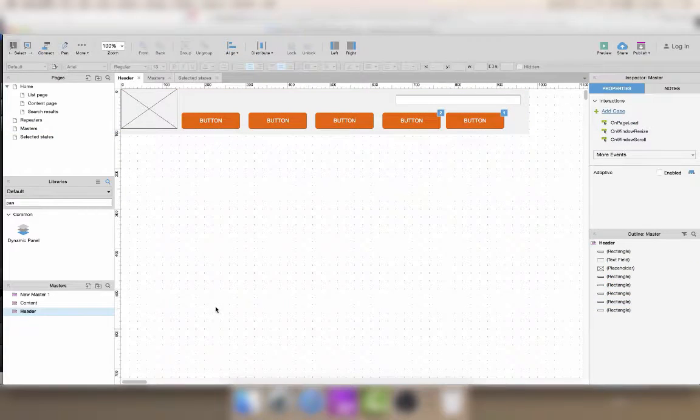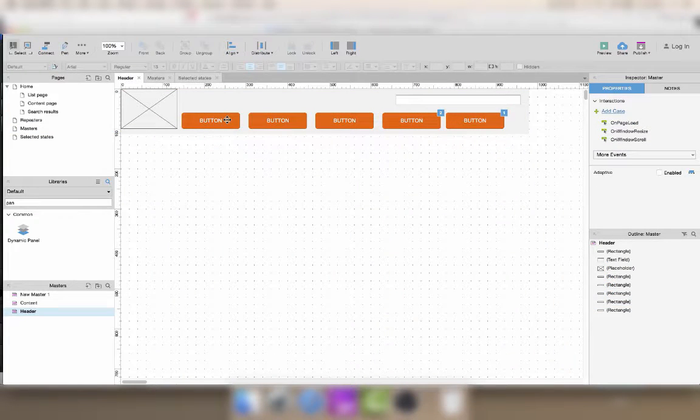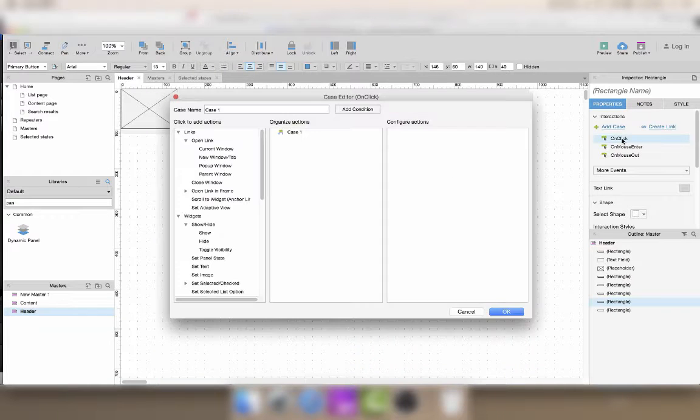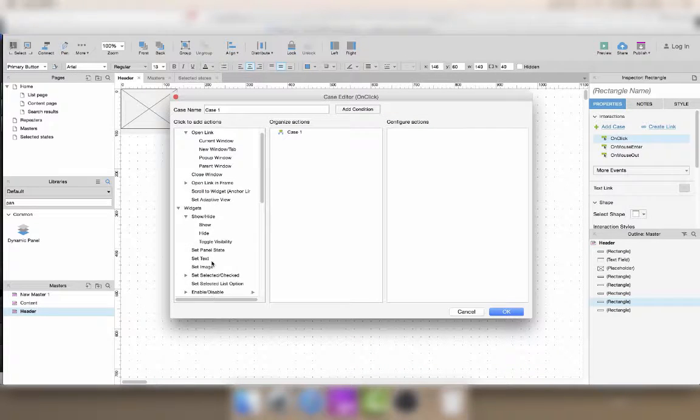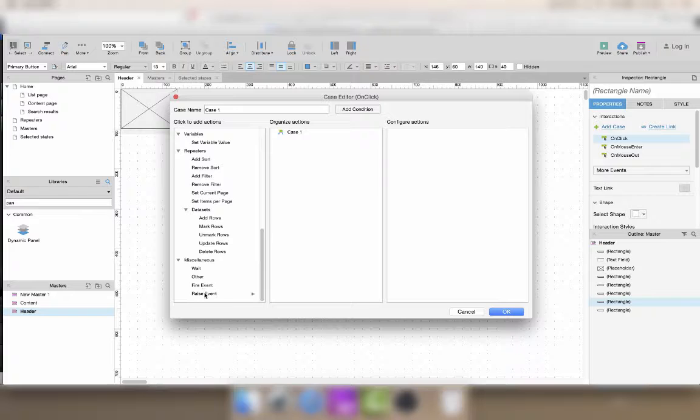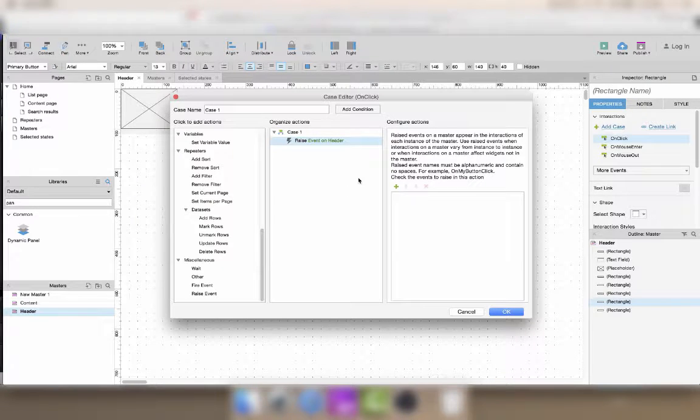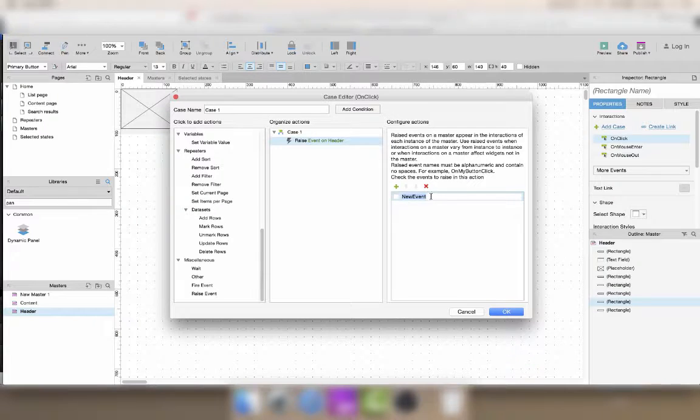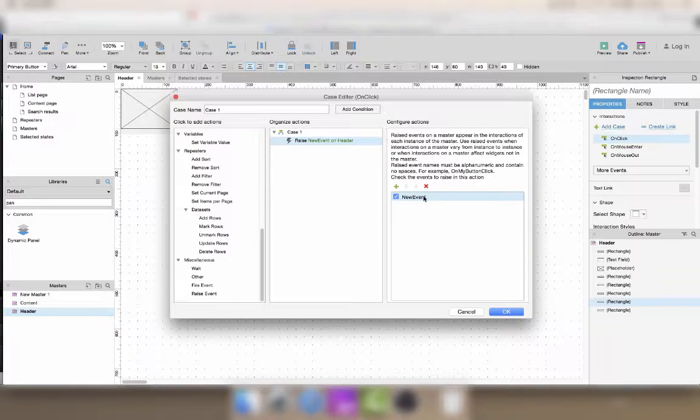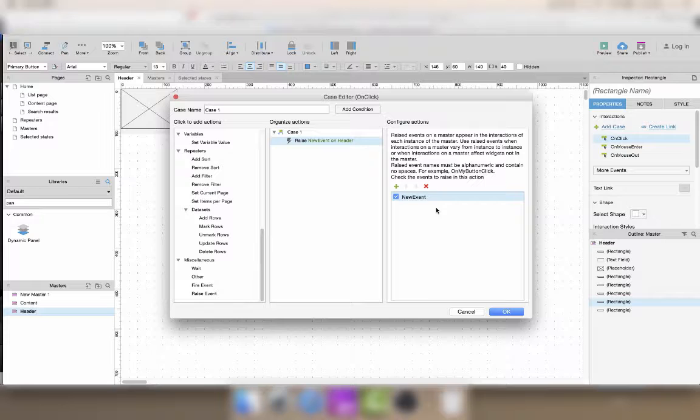If you really want a master to be able to interact on a page, you have to use one very specific interaction which is called raise event. Raise event allows you to add new events or interactions which you can then trigger from within the page.